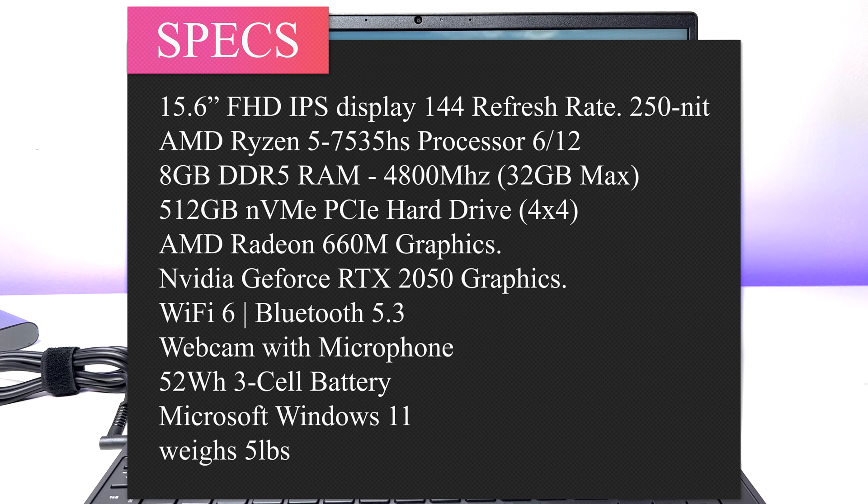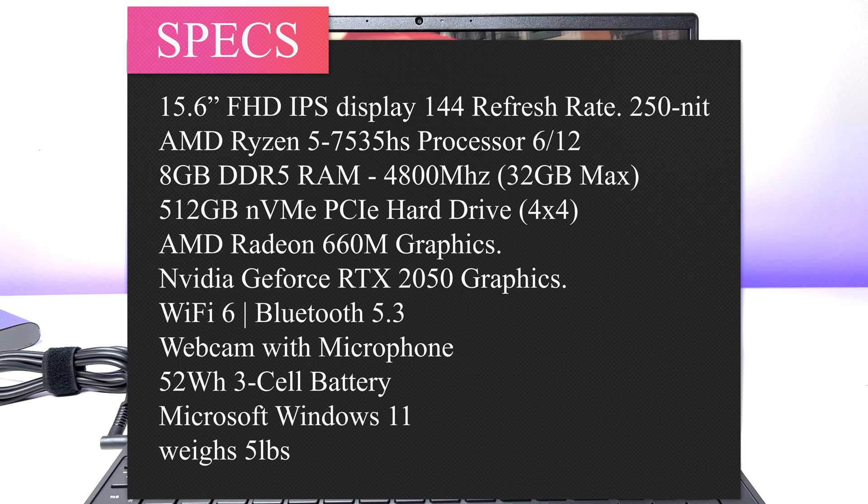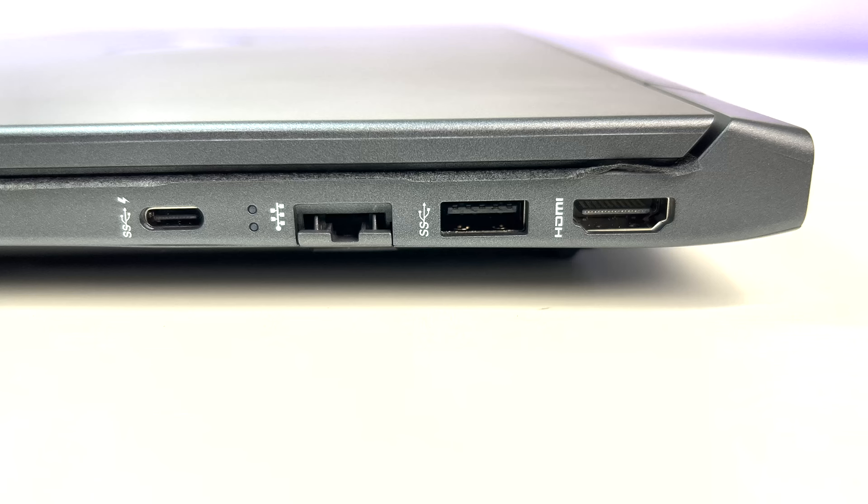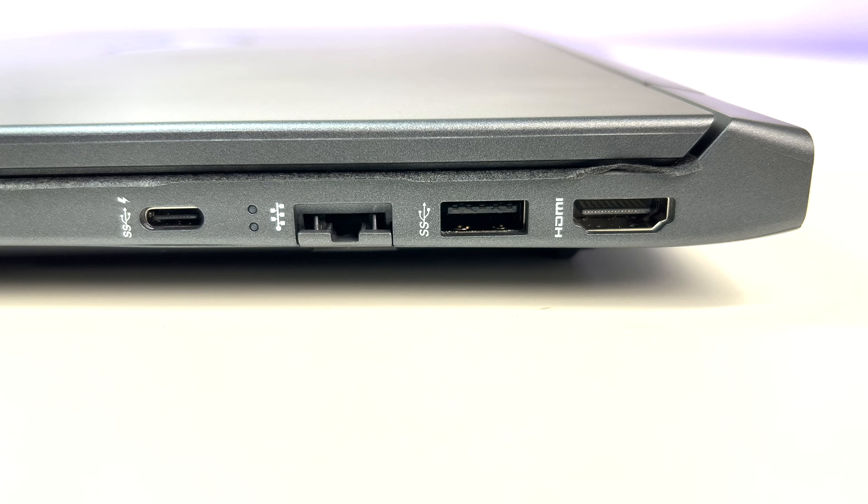AMD Radeon 660 graphic card and Nvidia GeForce RTX 2050 graphic card, Wi-Fi 6, Bluetooth 5.3, webcam and microphone, 52 watt hour 3 cell battery, Microsoft Windows 11, and weighs only five pounds.